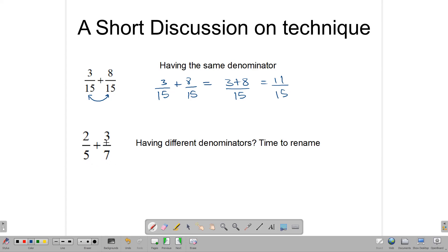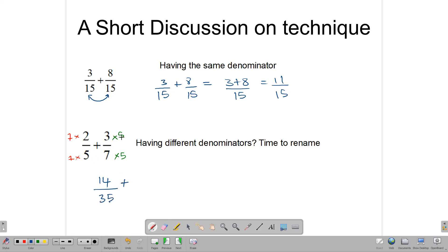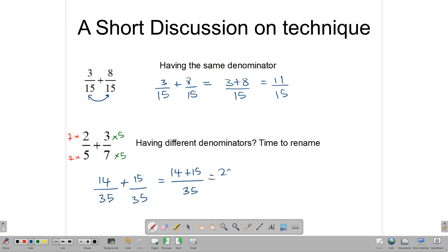The first way is to rename our fractions so that they have the same denominator. We take the denominator 7 and multiply the numerator and denominator of 2 over 5 by it, and take the 5 and multiply the numerator and denominator of 3 over 7 by it. This gives us two equivalent fractions with denominators of 35. So 7 times 2 gives us 14 over 35, plus 3 times 5 gives us 15 over 35. Now that they have the same denominator, we add the numerators: 14 plus 15 over 35, which gives us 29 over 35.